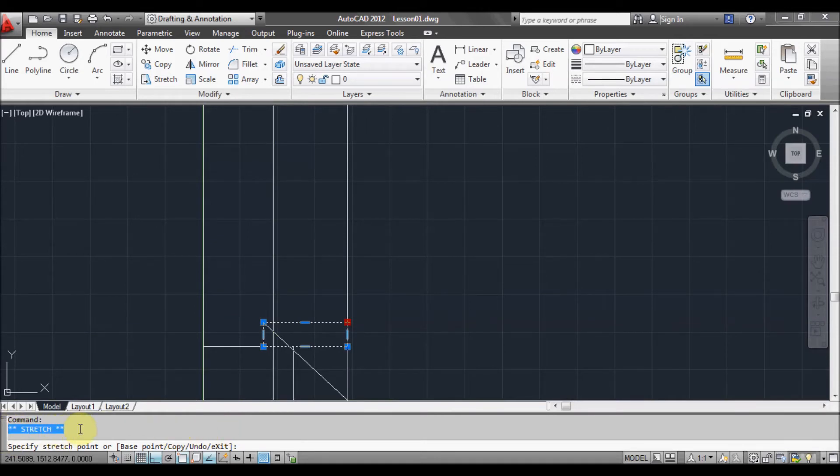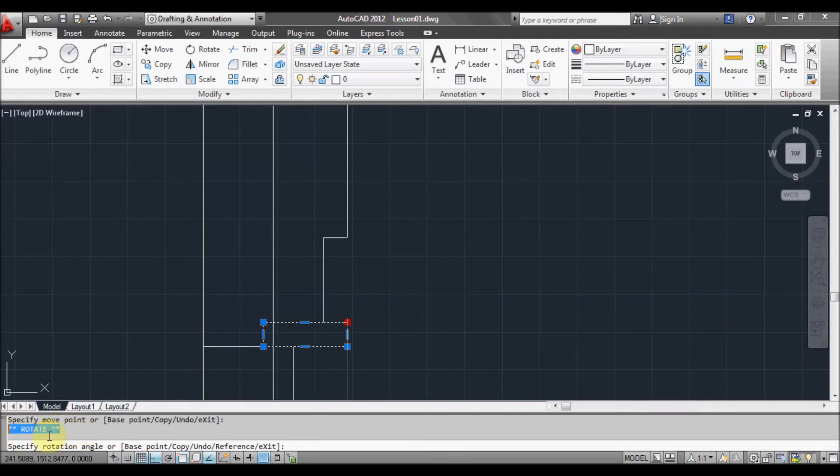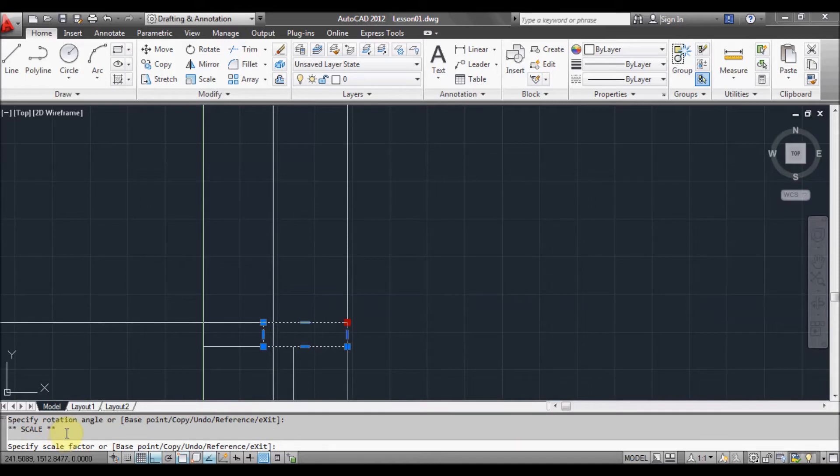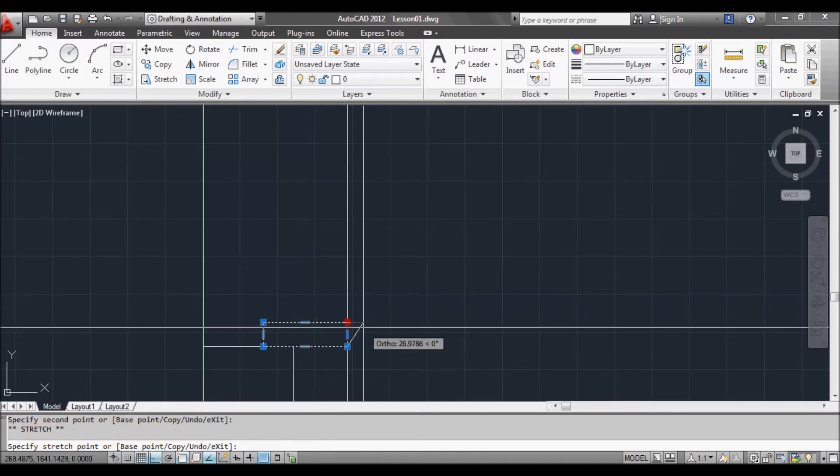So there's stretch. If I press space again there's move. If I do space again it's rotate. Space again, there's scale. Space again, mirror. And if I press space again it goes back to stretch. So in this case we want to do move.